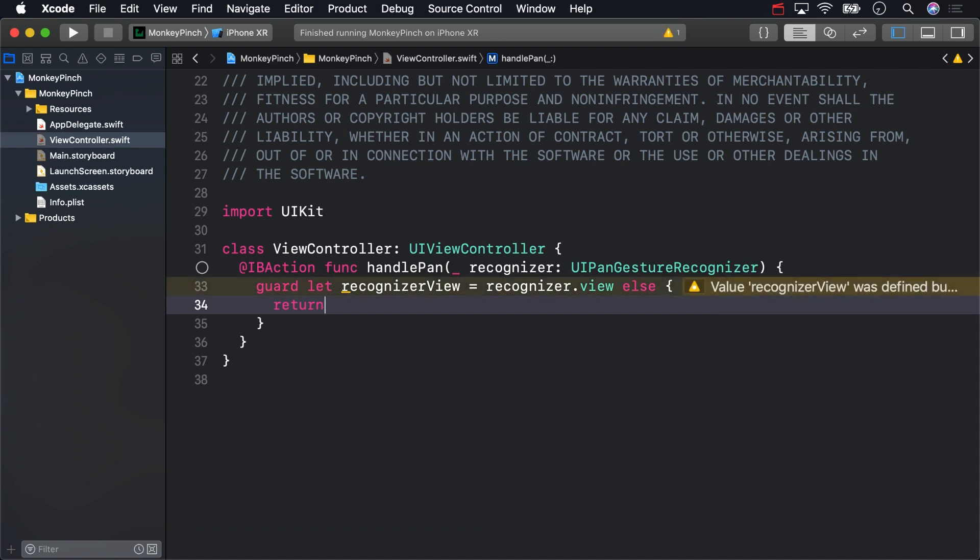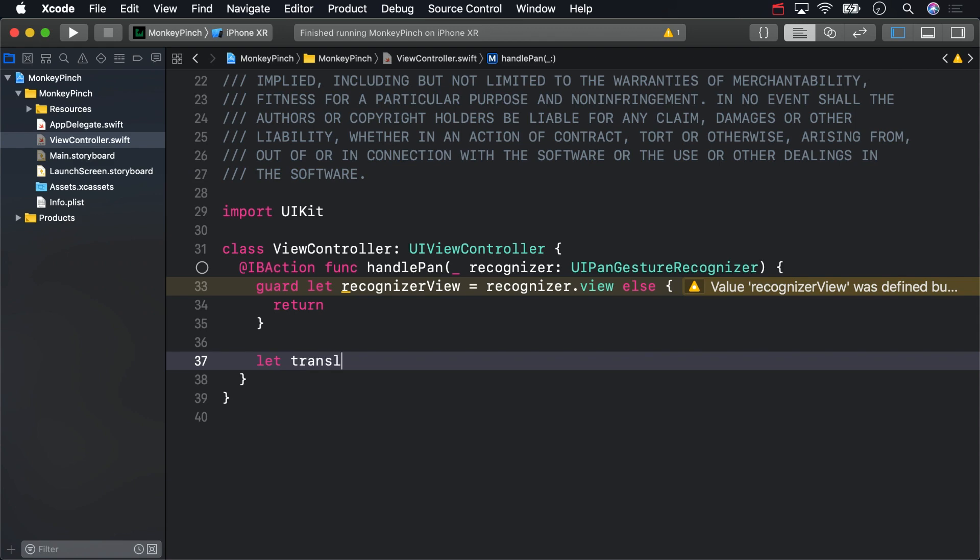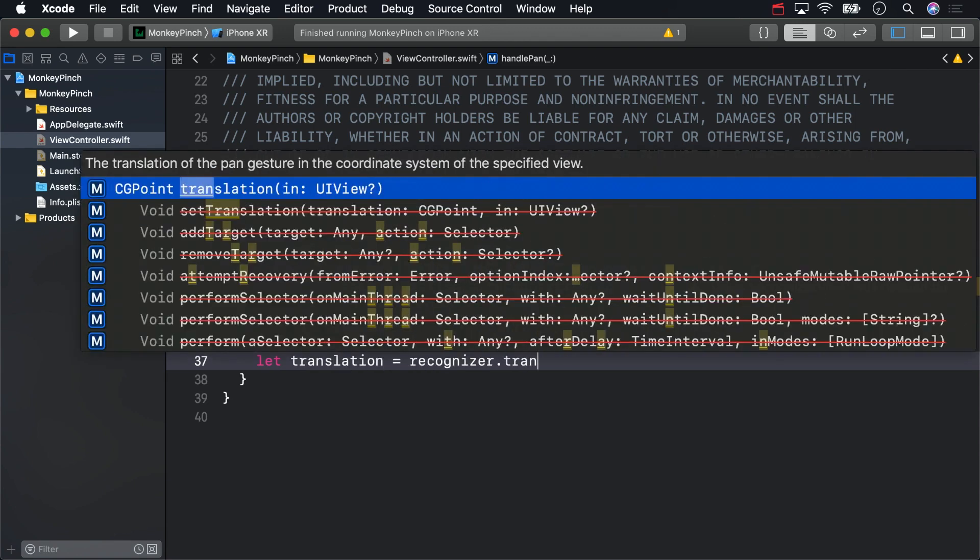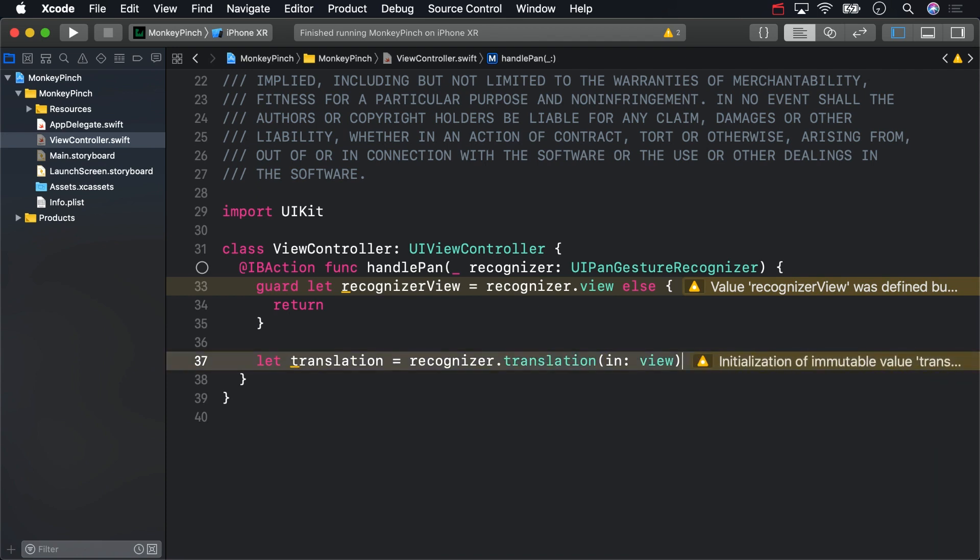You can retrieve the amount the user has moved their finger by calling the translationInView method. Use that translation to move the center of the monkey the same amount the finger has been dragged.